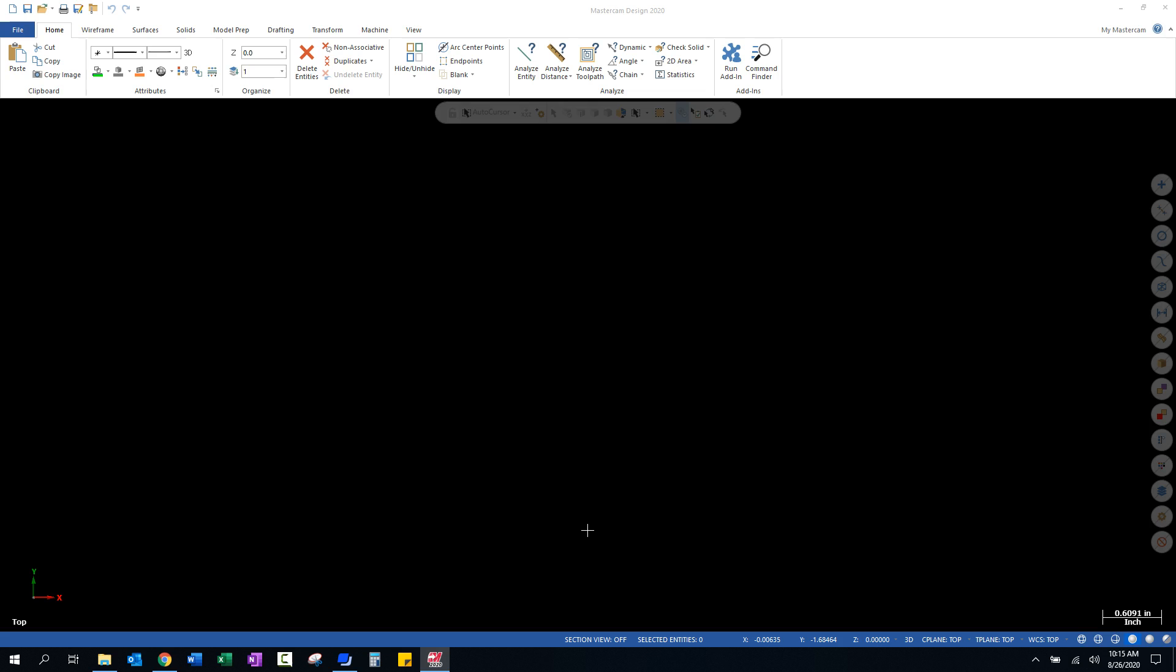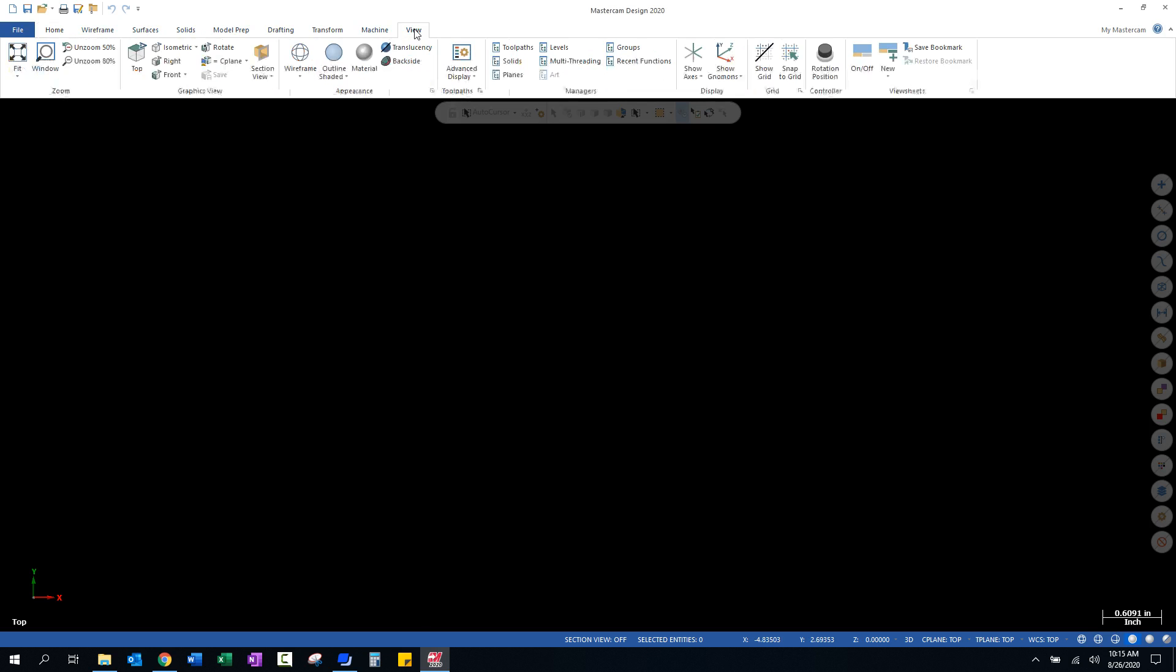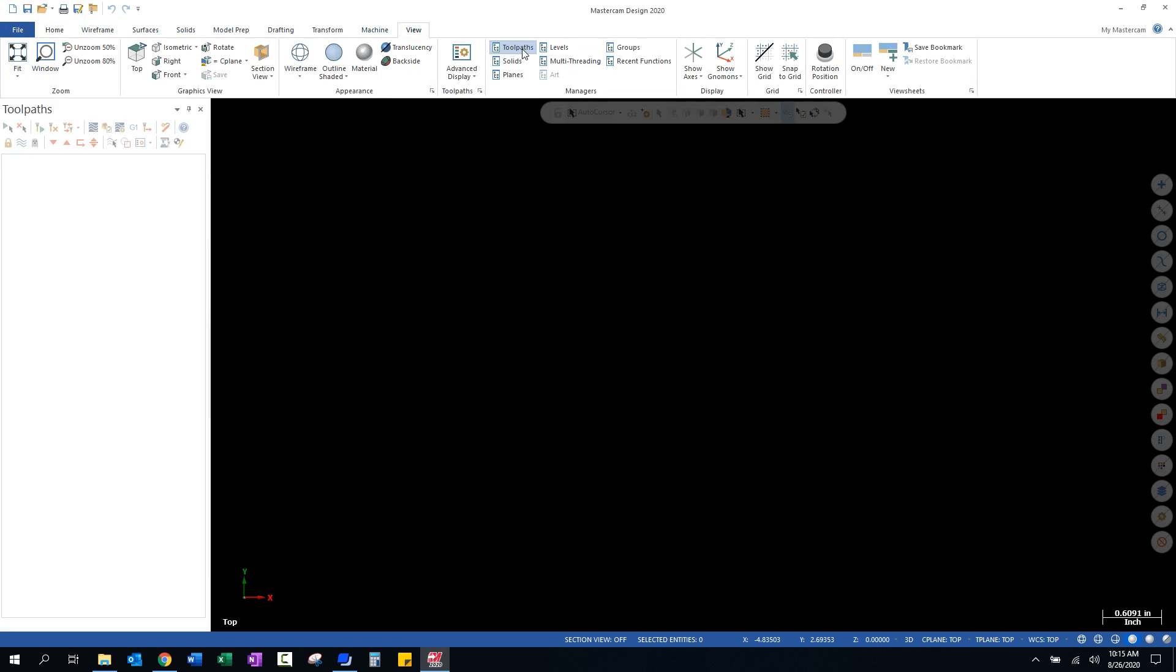The first thing that you want to do is to make sure that you have a toolpath manager over here on the left-hand side of the screen, and most of you should already have that. But if you don't, I want to show you how to get back to that. If you go up to the tabs at the top and select View, under Managers you have a series of selections and the very first one called Toolpaths.